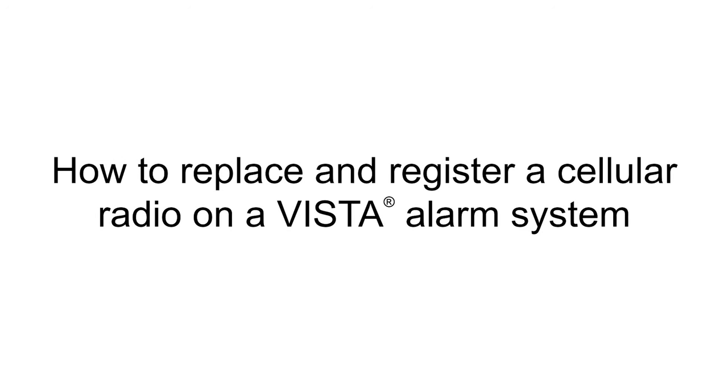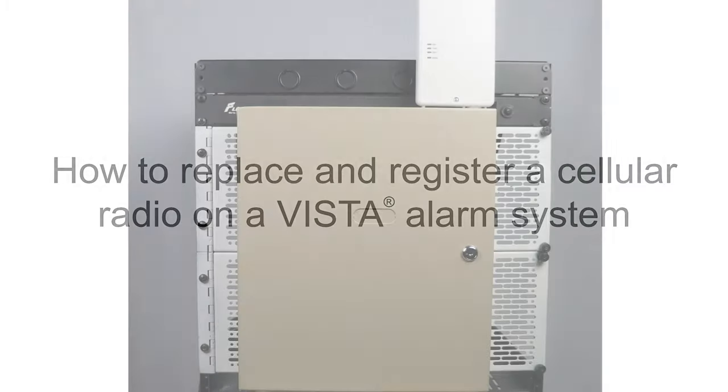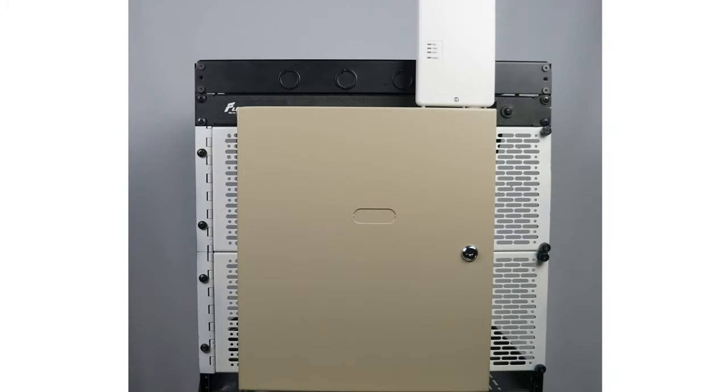Hi everyone, in this video I want to cover how to replace a cellular radio on your Vista alarm system.